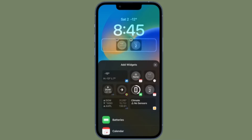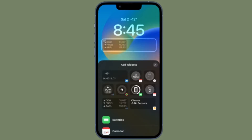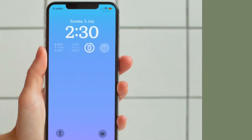There are two widgets in the fitness category. One shows your activity rings while another larger widget shows your move, exercise, and stand stats for the day and how close you are to reaching your goals.